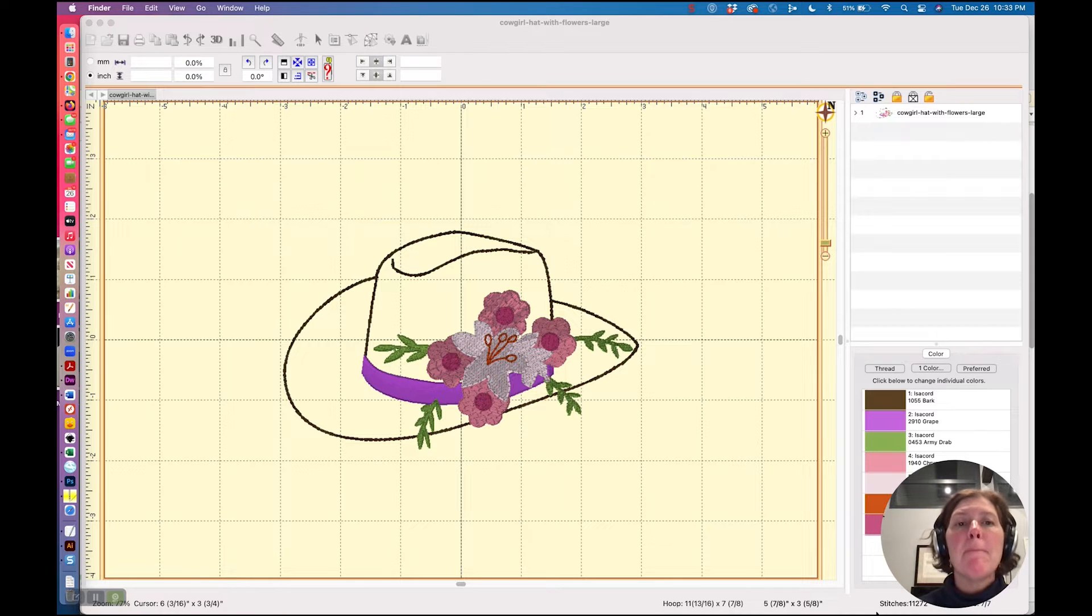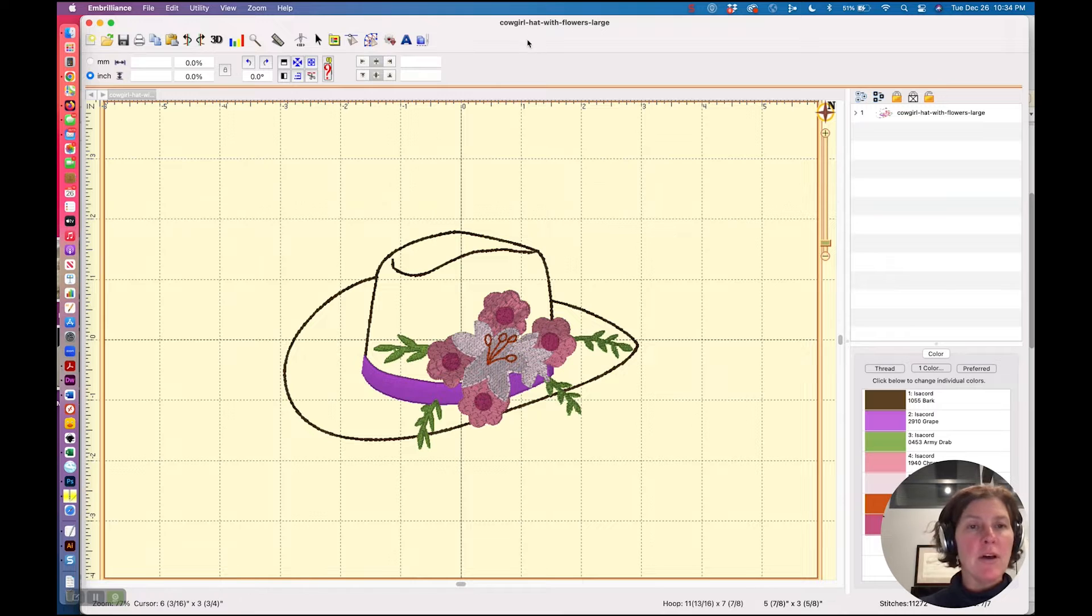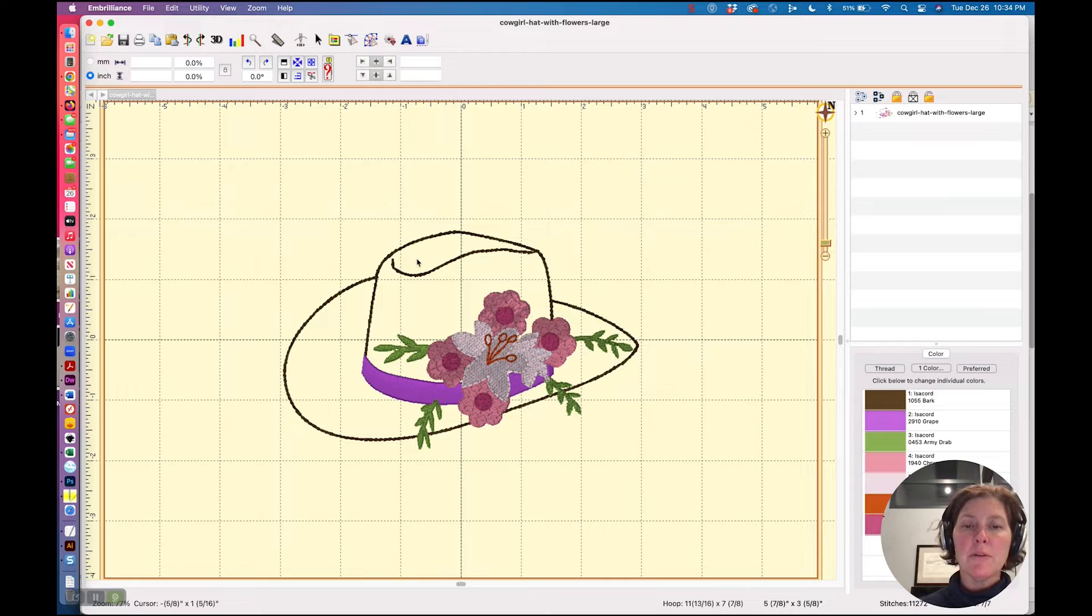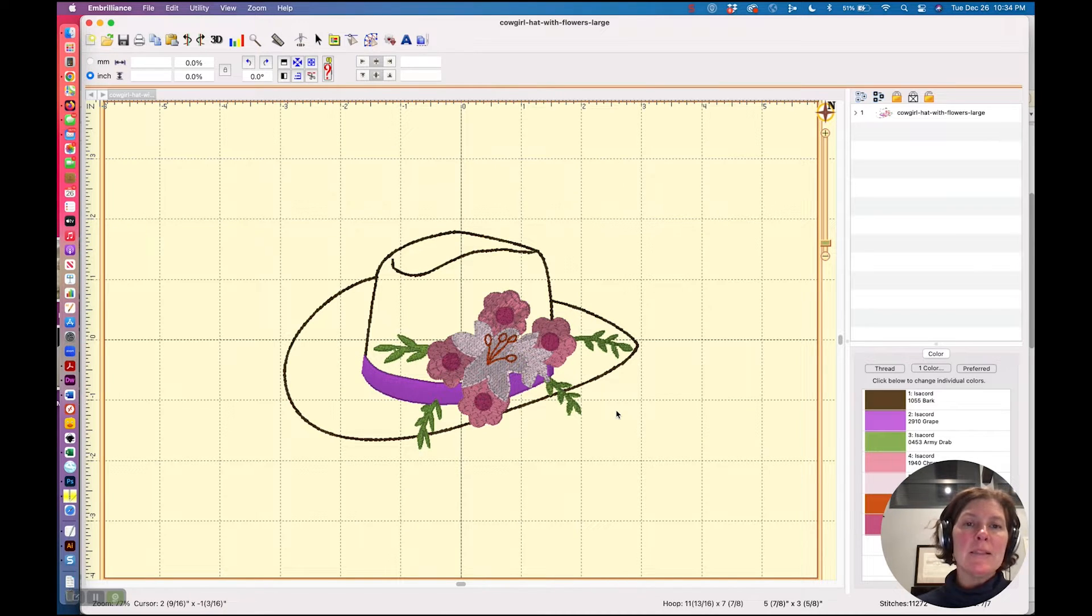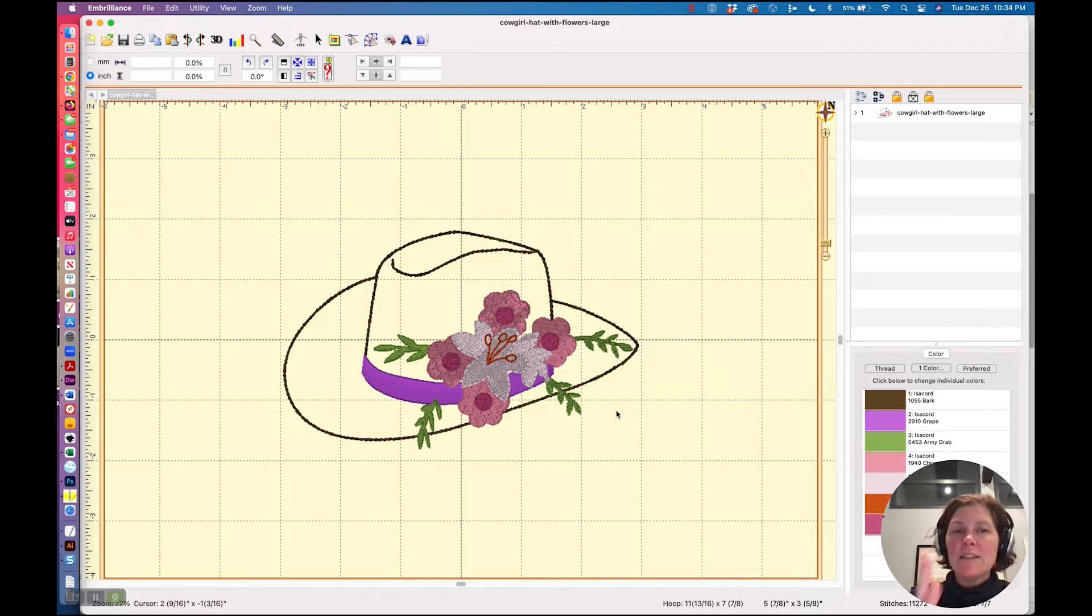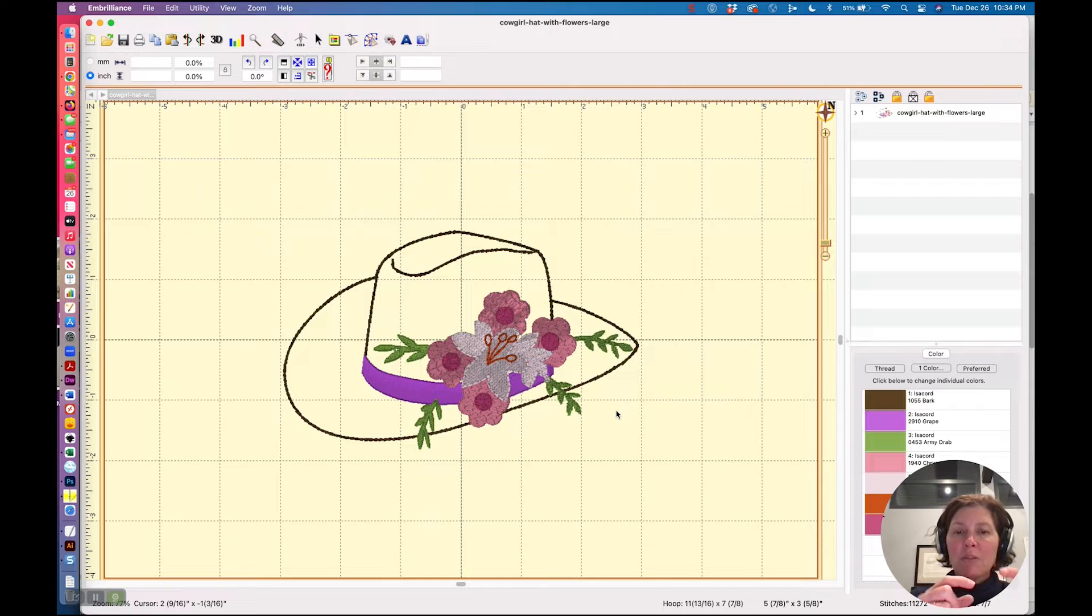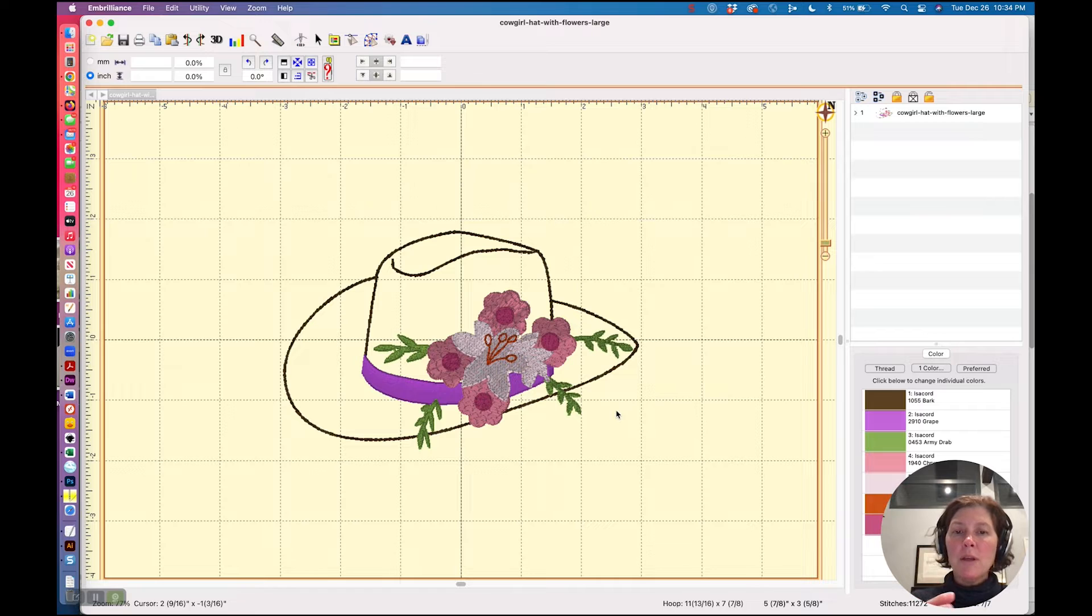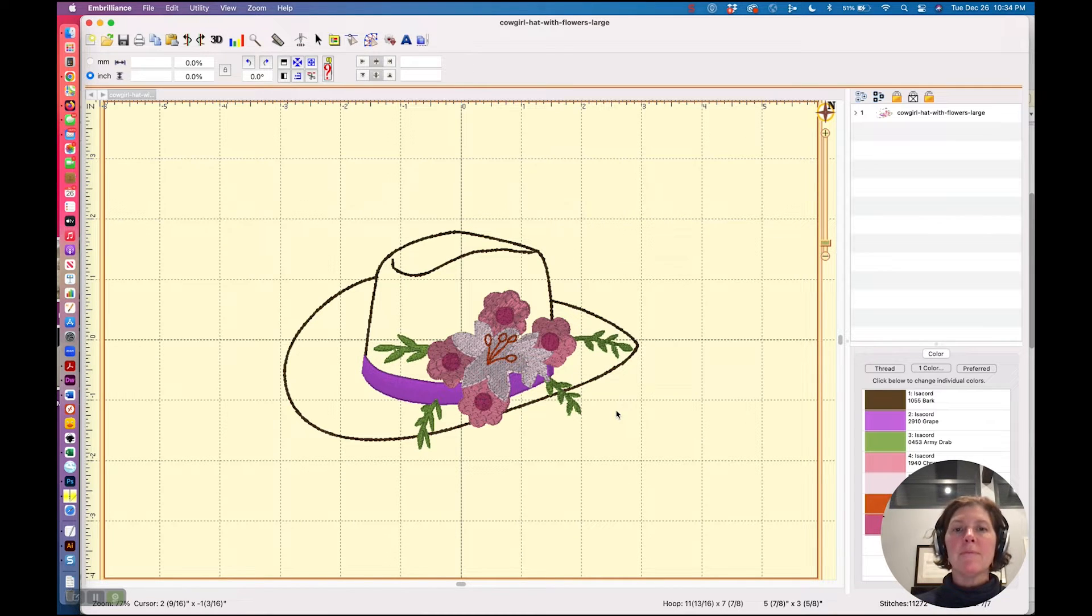A basting box comes with Embrilliance Essentials. All you have to have is Embrilliance Essentials to get this feature. Let's say I want to create a basting box around this design. Maybe I'm putting this on an area that I just need to secure the area first, for example, and I just want a basting box, which is a temporary area of stitching, to kind of hold the garment in place before you do your main embroidery.